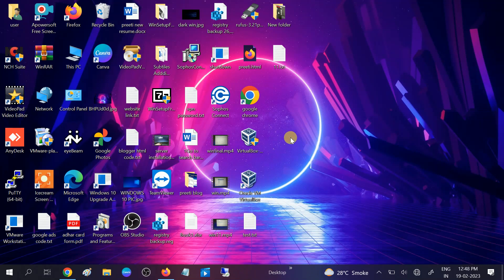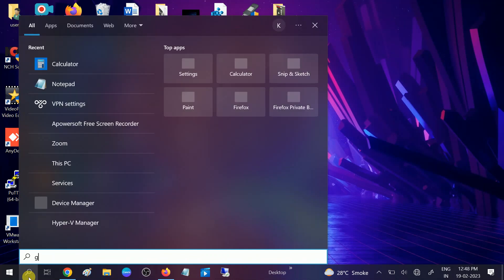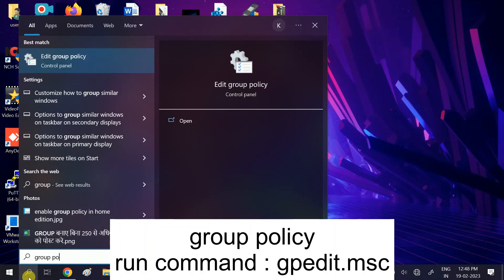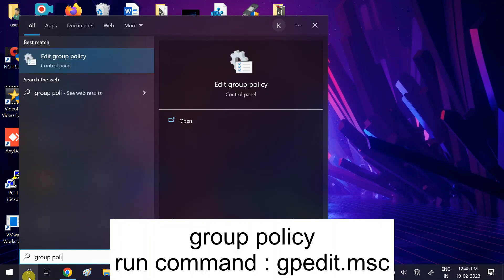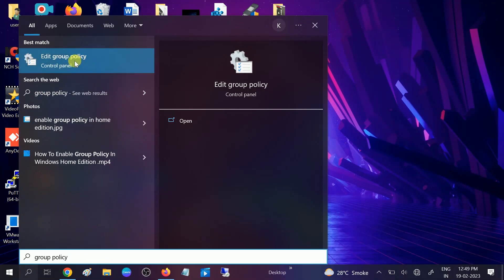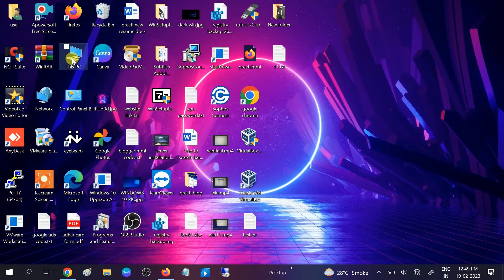In order to fix this issue, go to the search bar and type 'group policy.' You will get the best result: 'Edit group policy' option. You can directly open it or right-click it.